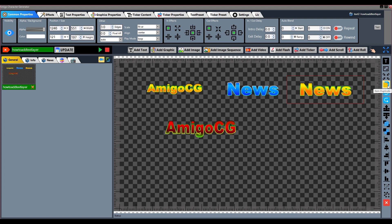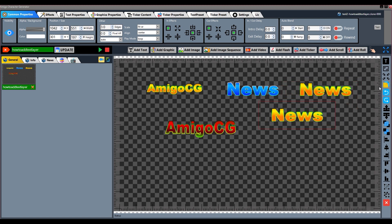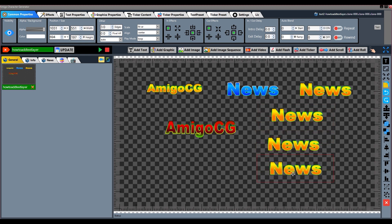Next tool is Duplicate Layer. Using this tool we can create a duplicate copy of the layer — select the layer and press this button. We can create as many duplicate layers as we want. We can also use the Undo and Redo tools here.